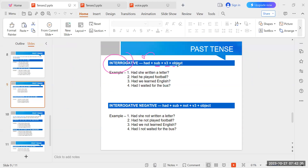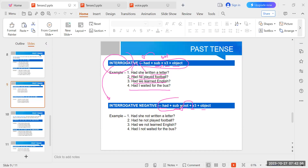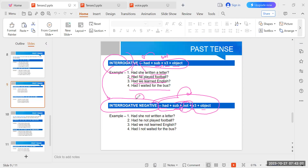Interrogative past perfect: Had + Subject + V3 + Object. Examples: 'Had she written a letter?' 'Had he played football?' 'Had we learned English?' 'Had I waited for the bus?' For interrogative negative, add 'not' after subject: 'Had she not written a letter?' 'Had he not played football?' 'Had we not learned English?' 'Had I not waited for the bus?'